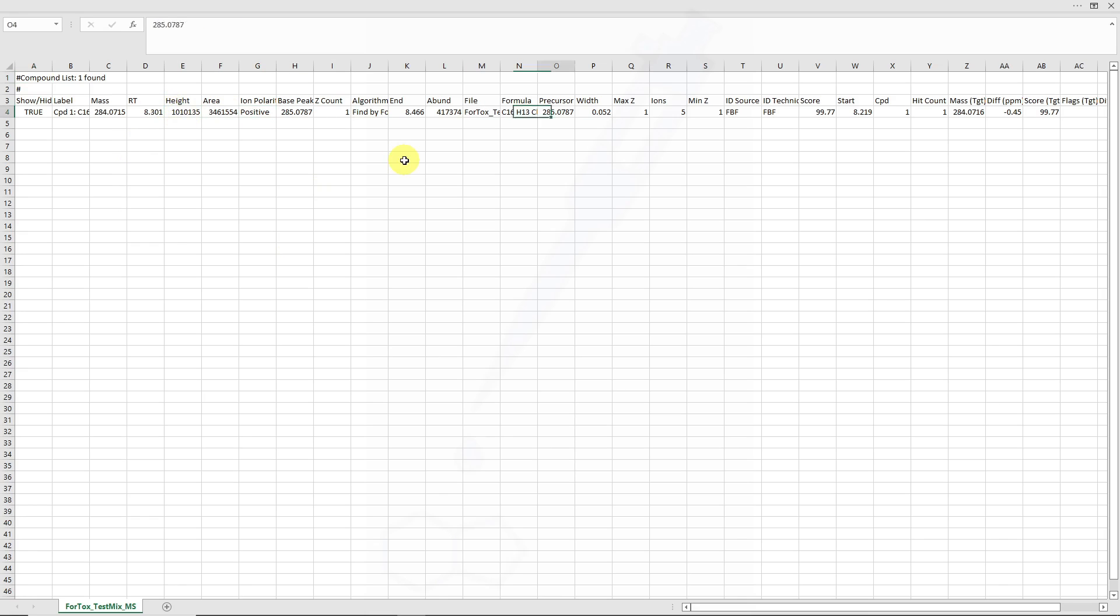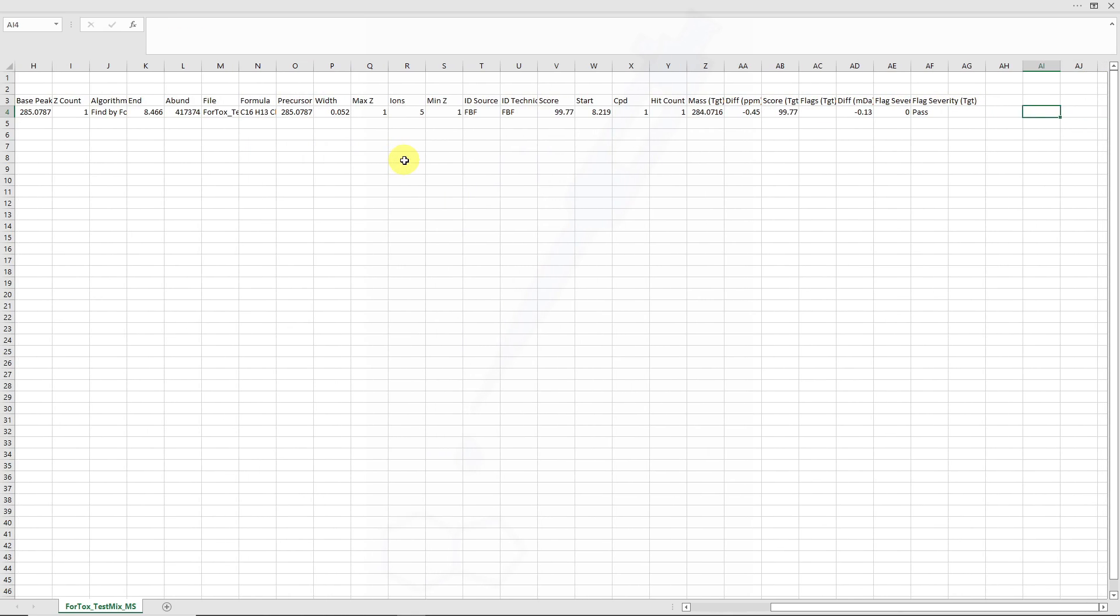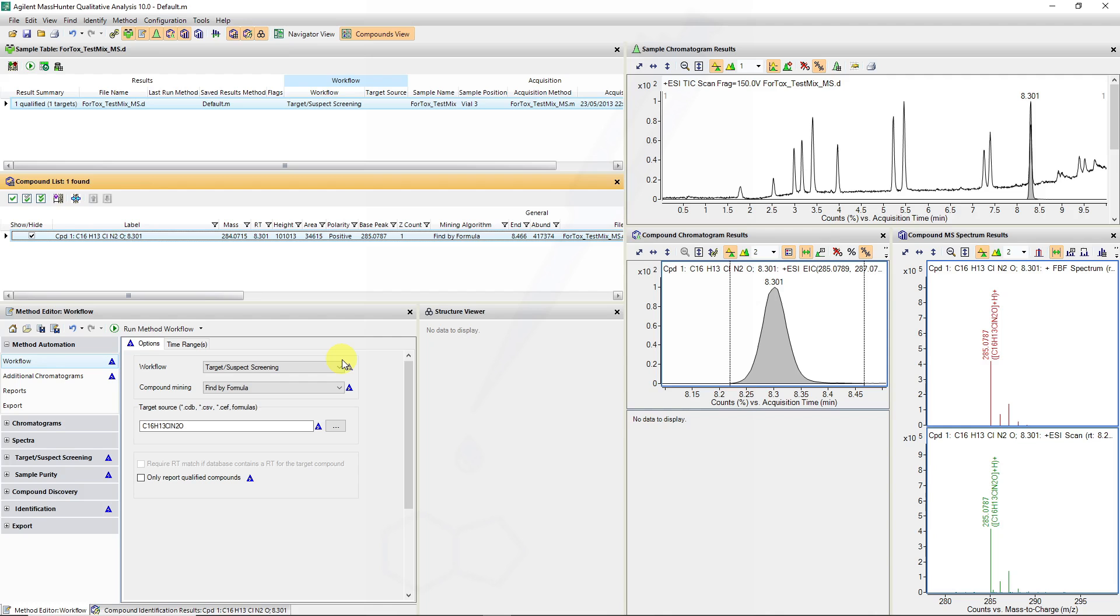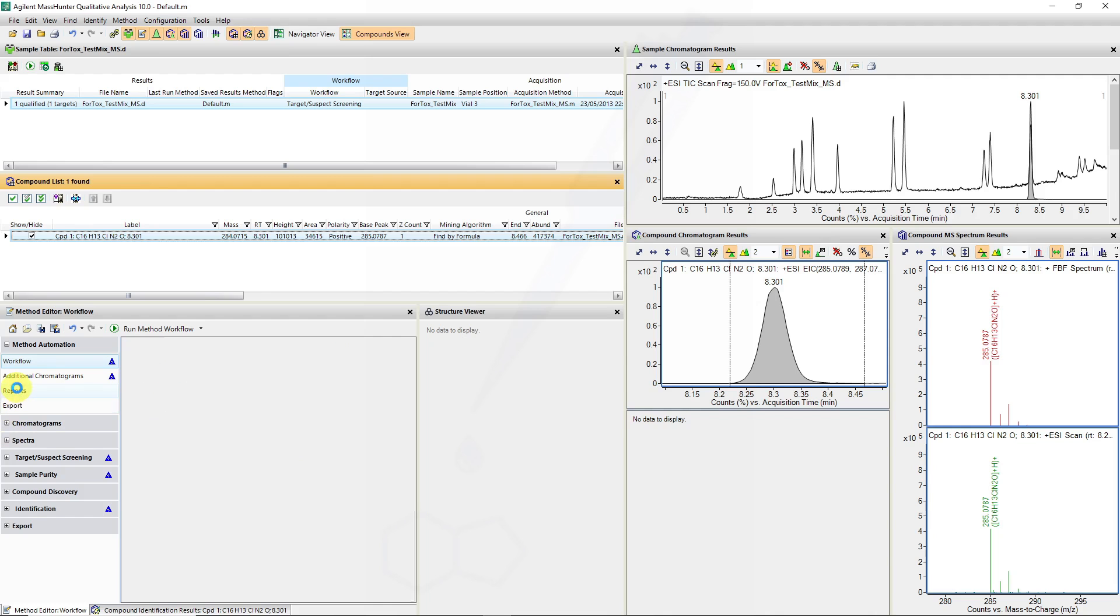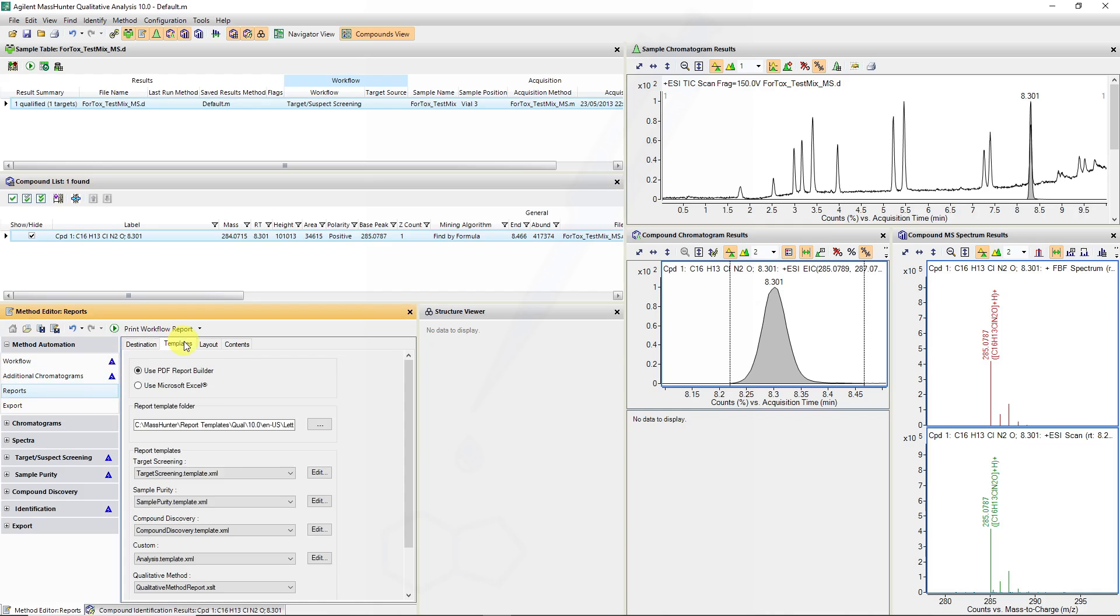If we briefly look, all the results are transferred including the PPM mass error and some flag severities. If we wanted to report results in a PDF style report, we can then select a template by going to reports.